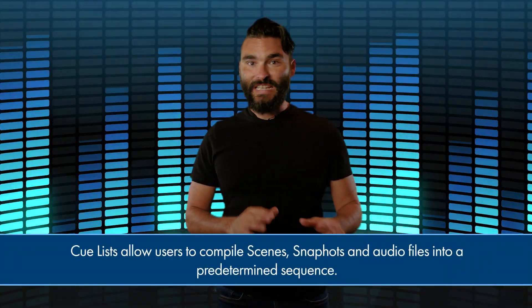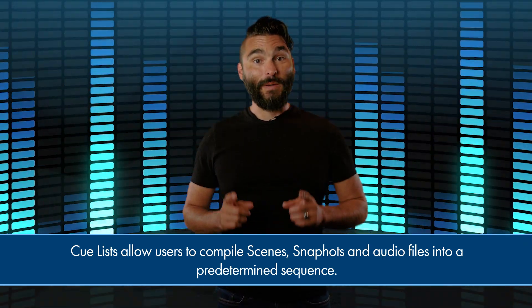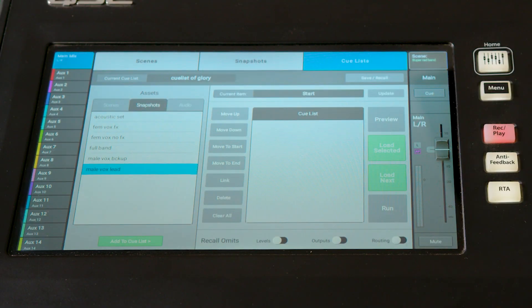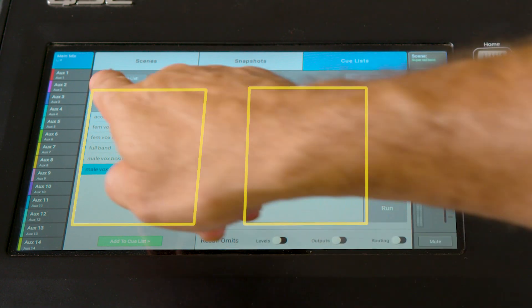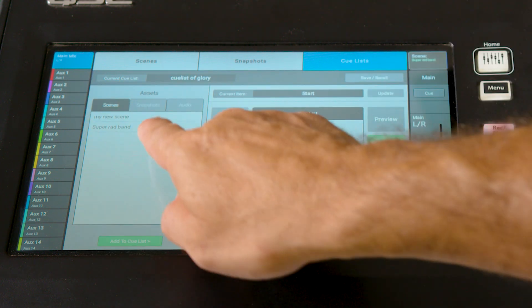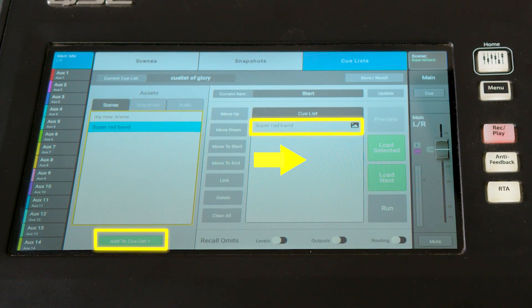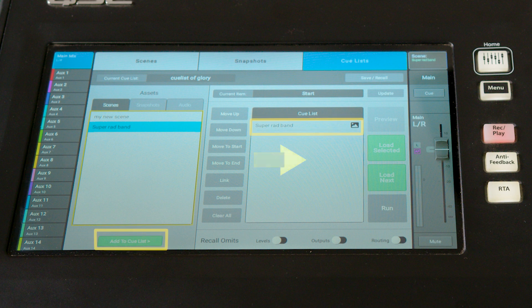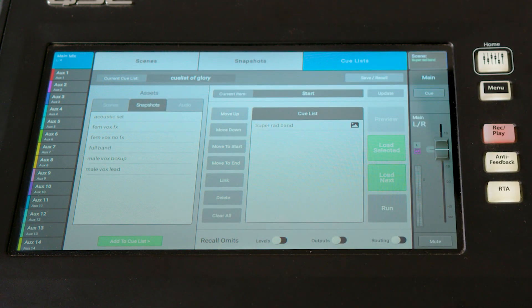The Cuelist allows you to compile any number of scenes, snapshots, and audio files into a predetermined sequence. Here's where we have an Assets window and the Cuelist itself. Items from the Assets folder can be added to the Cuelist using the green Add to Cuelist button beneath it. Choose from Custom Scenes, any saved snapshots, and audio files.